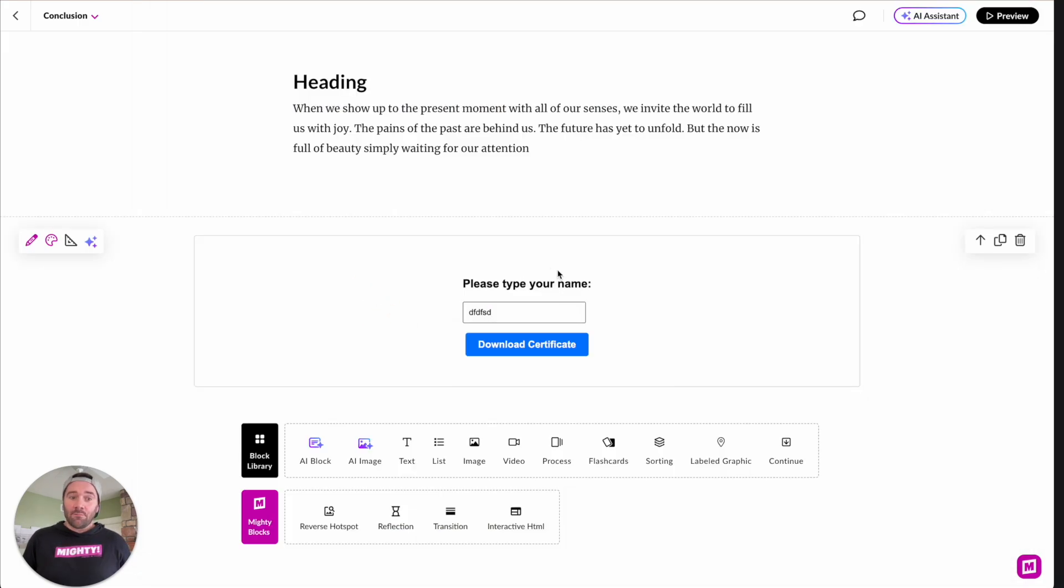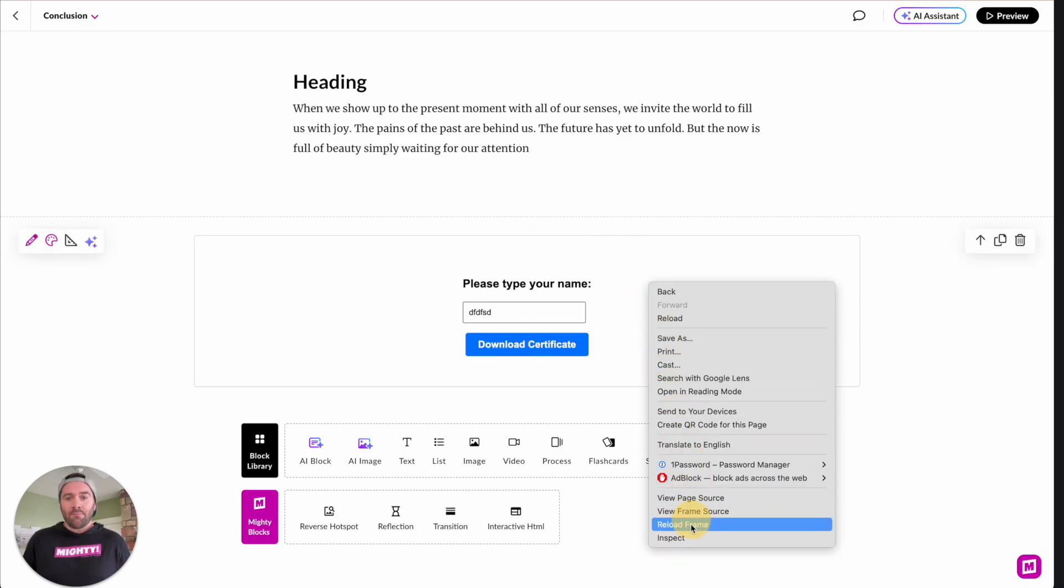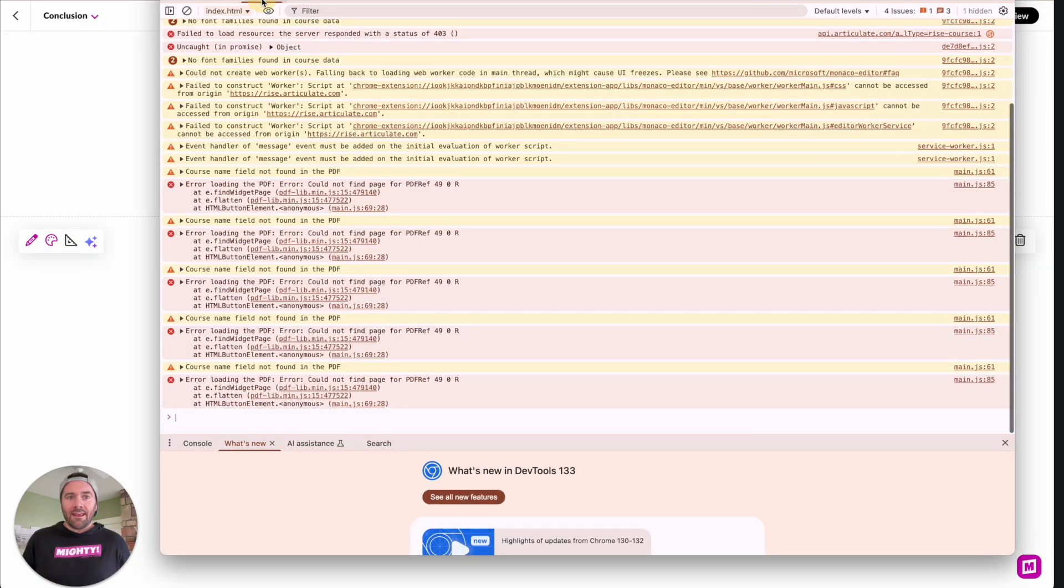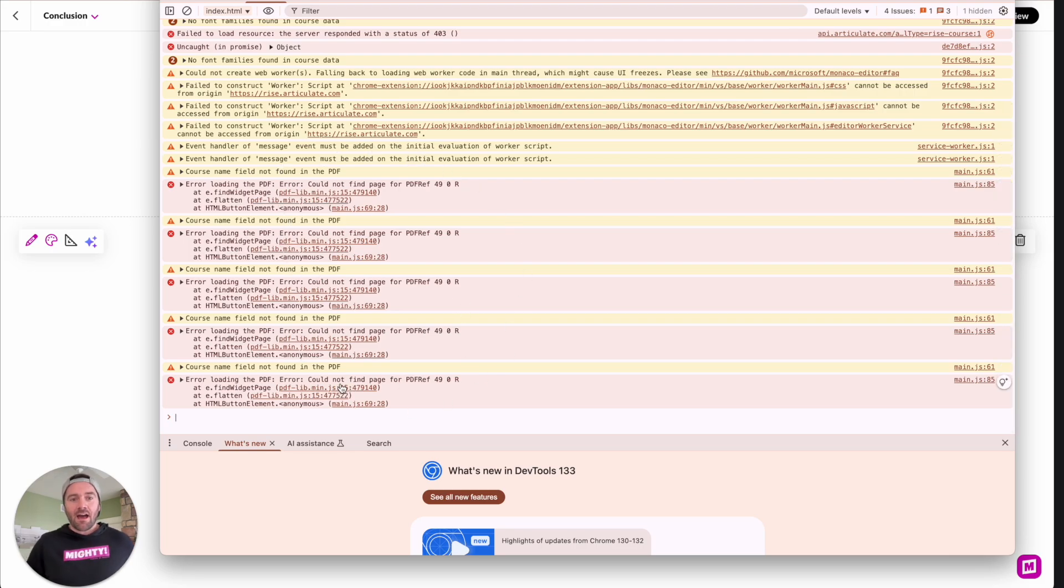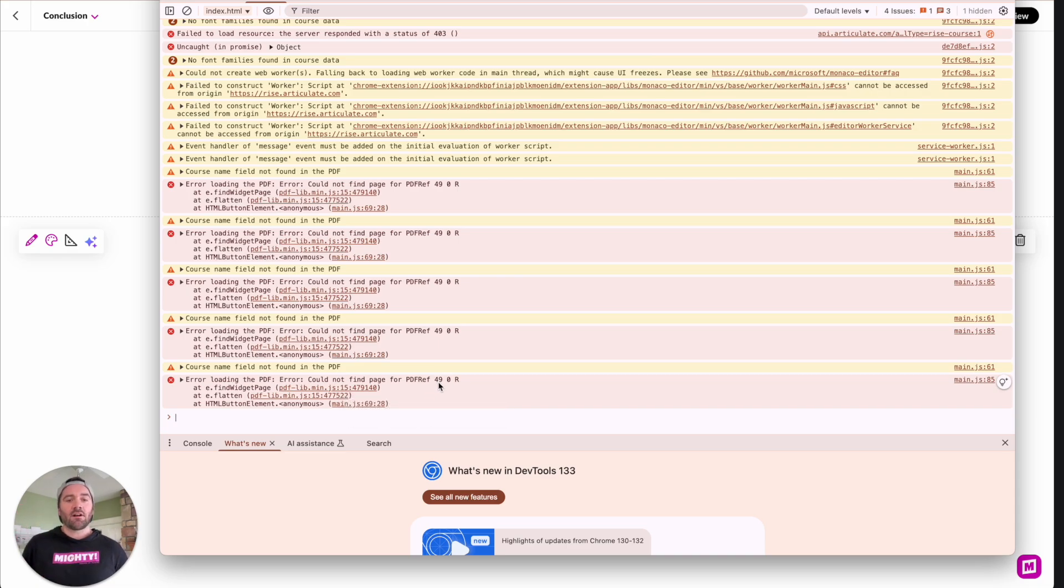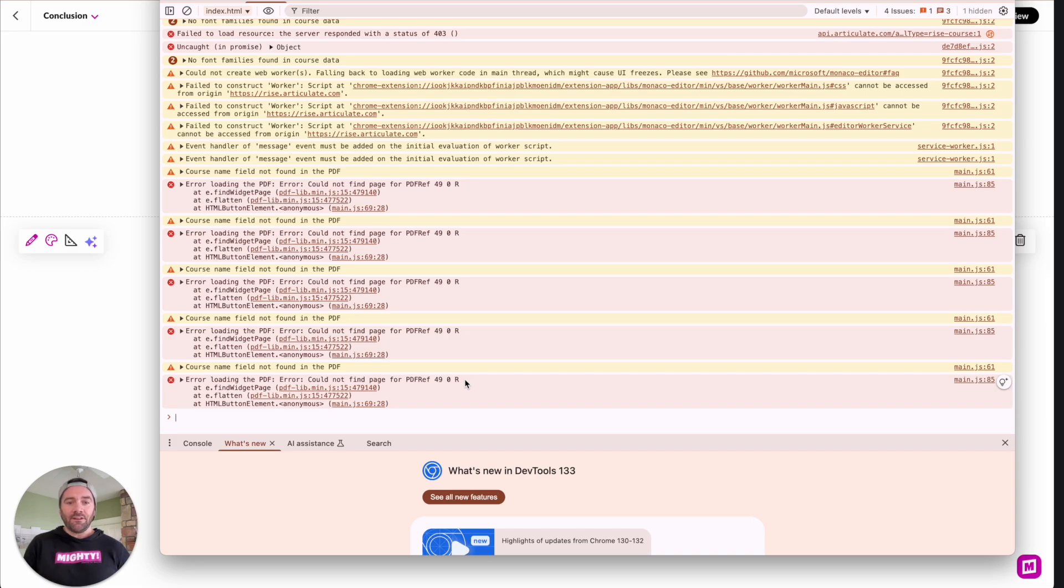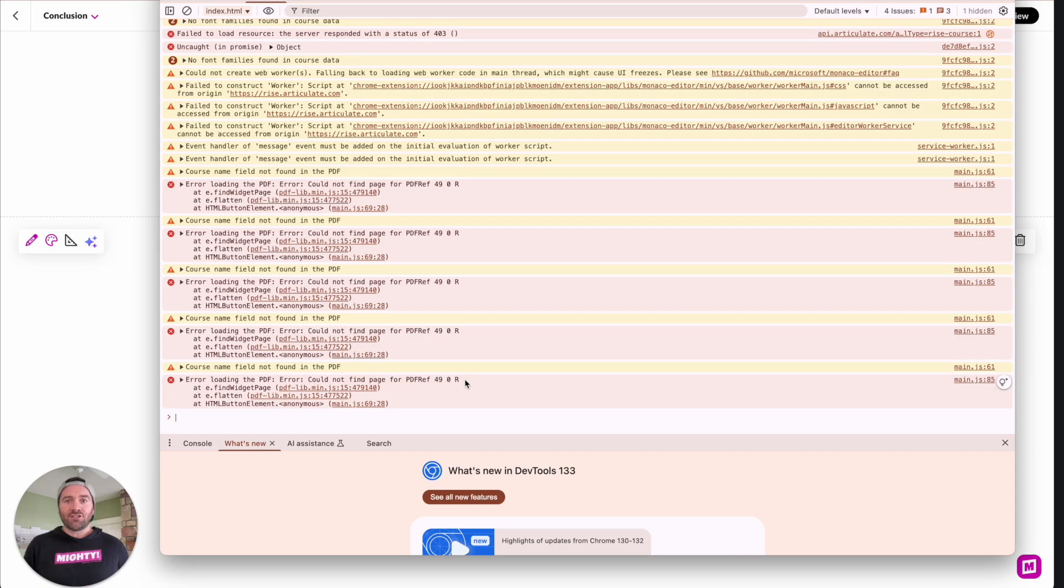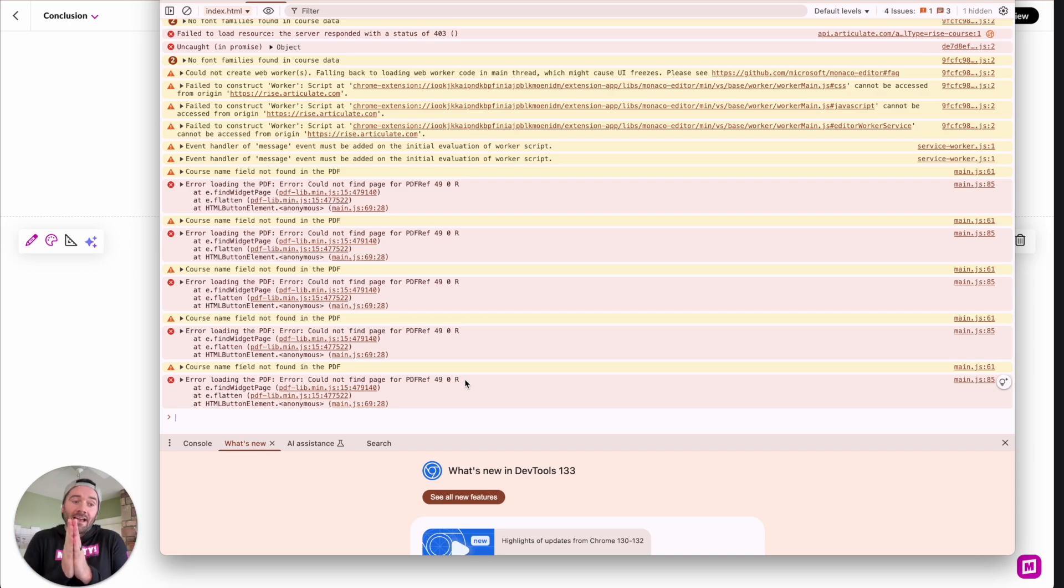All right, and now here's another example of a different error you may get. Again, you click the download certificate, nothing happens. You open up the inspect window and in your console tab, you see an error like this, where it says cannot find page for PDF ref and then some numbers. It doesn't really matter what the numbers are. What this is referring to is that inside of your PDF, when you added those custom fields to it or those form fillable fields, for some reason, there's a disassociation between those fields and then the page.